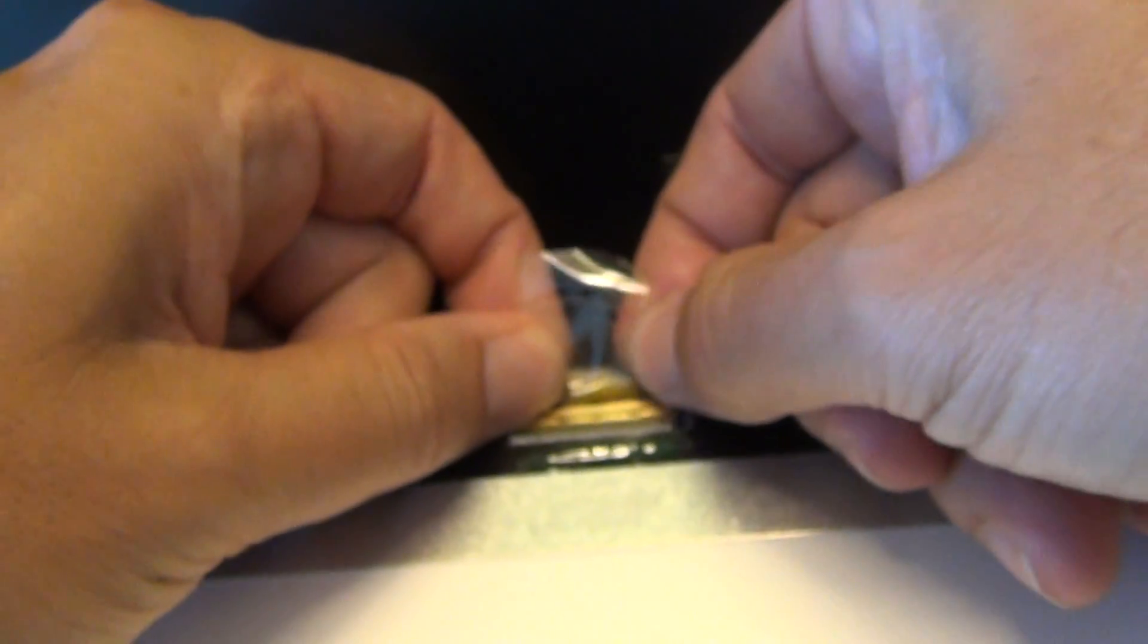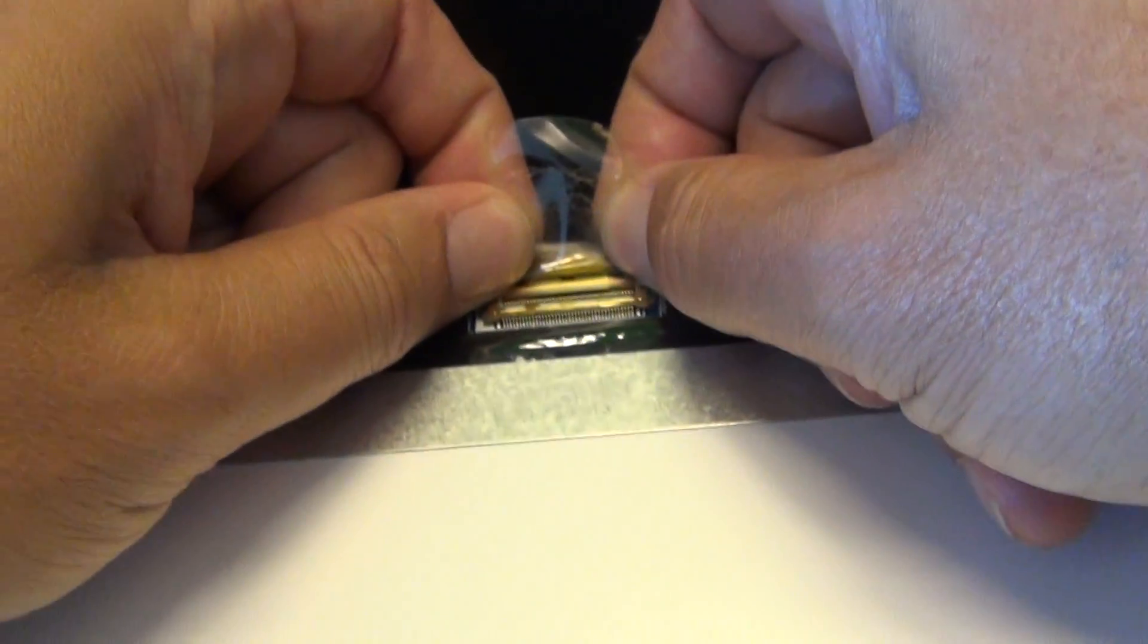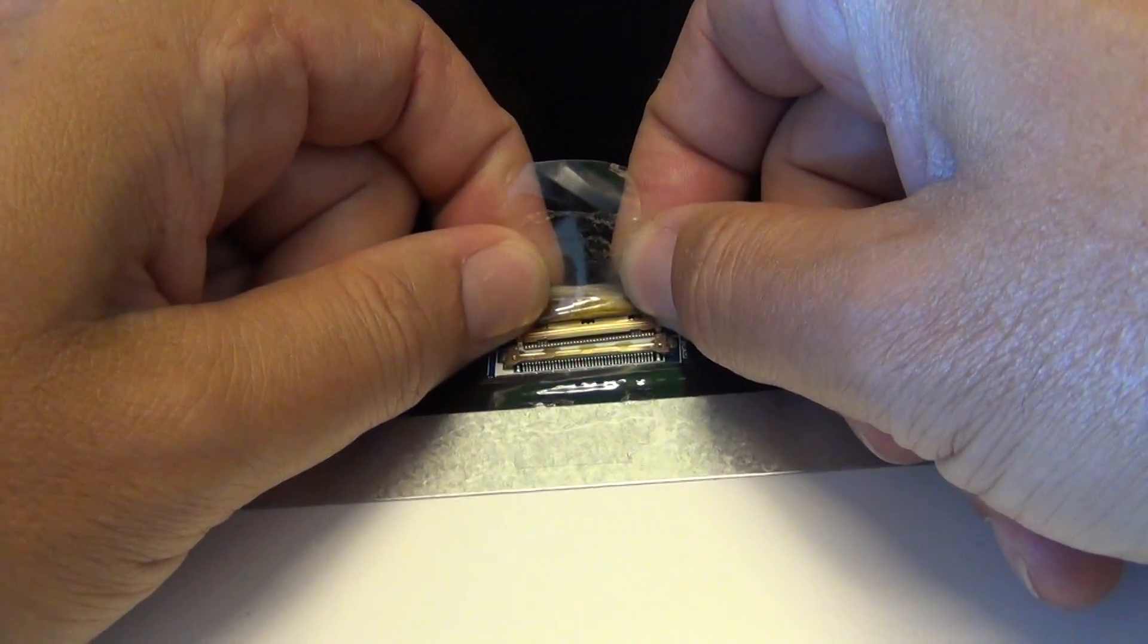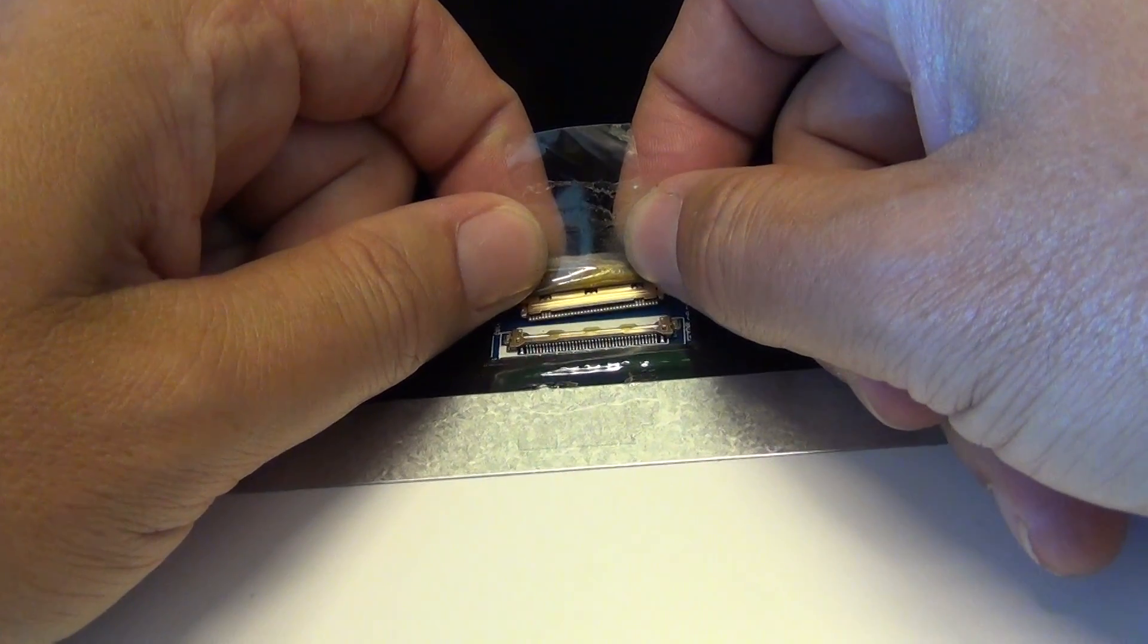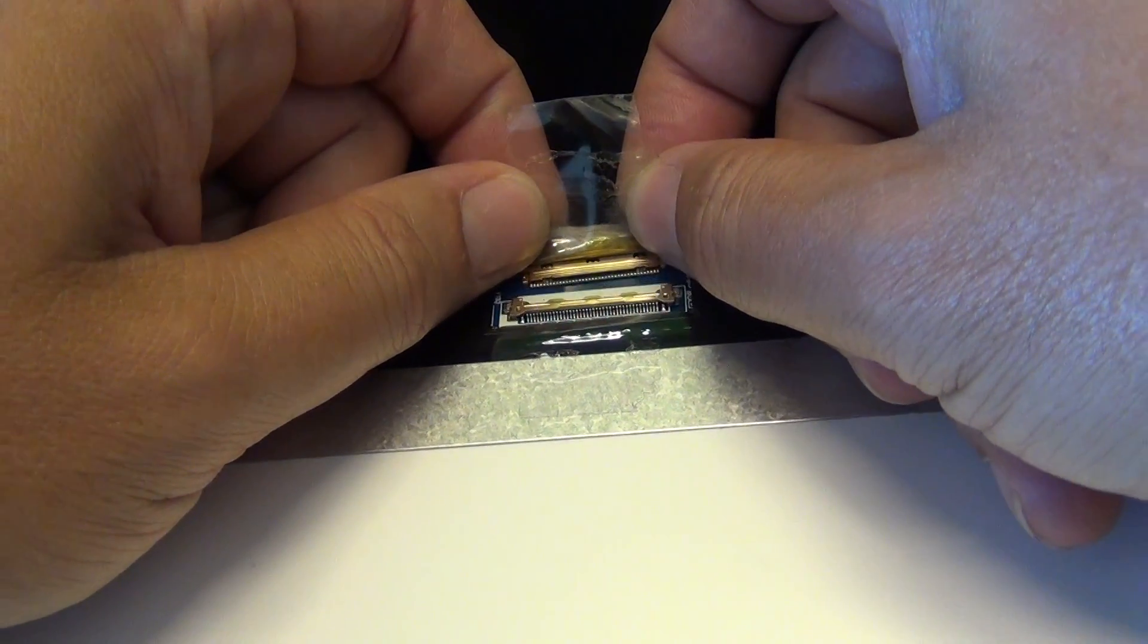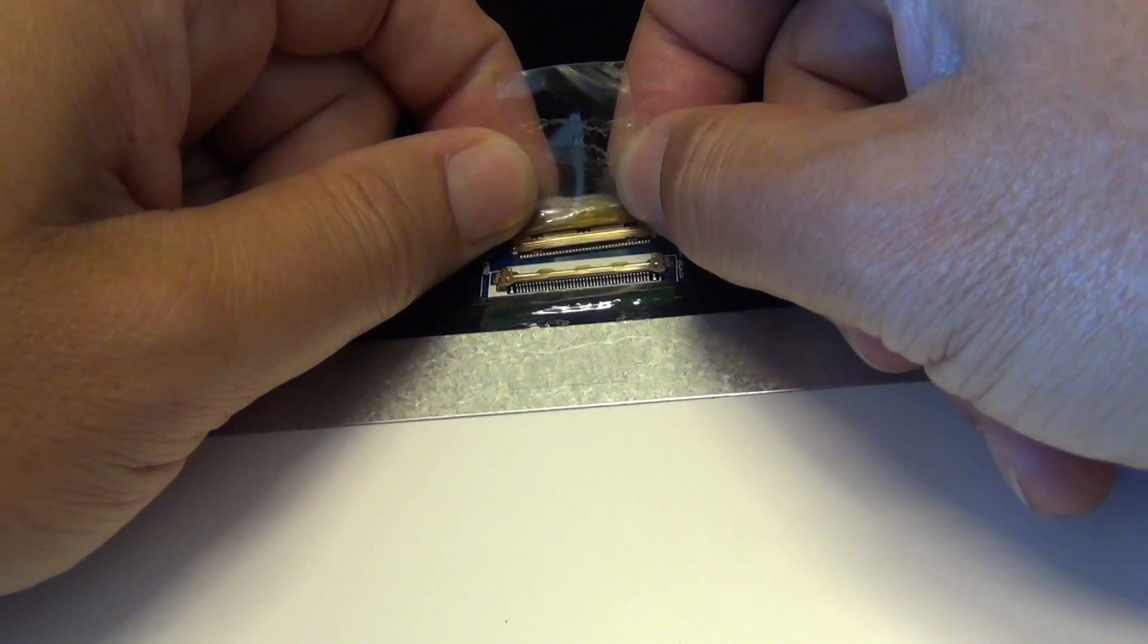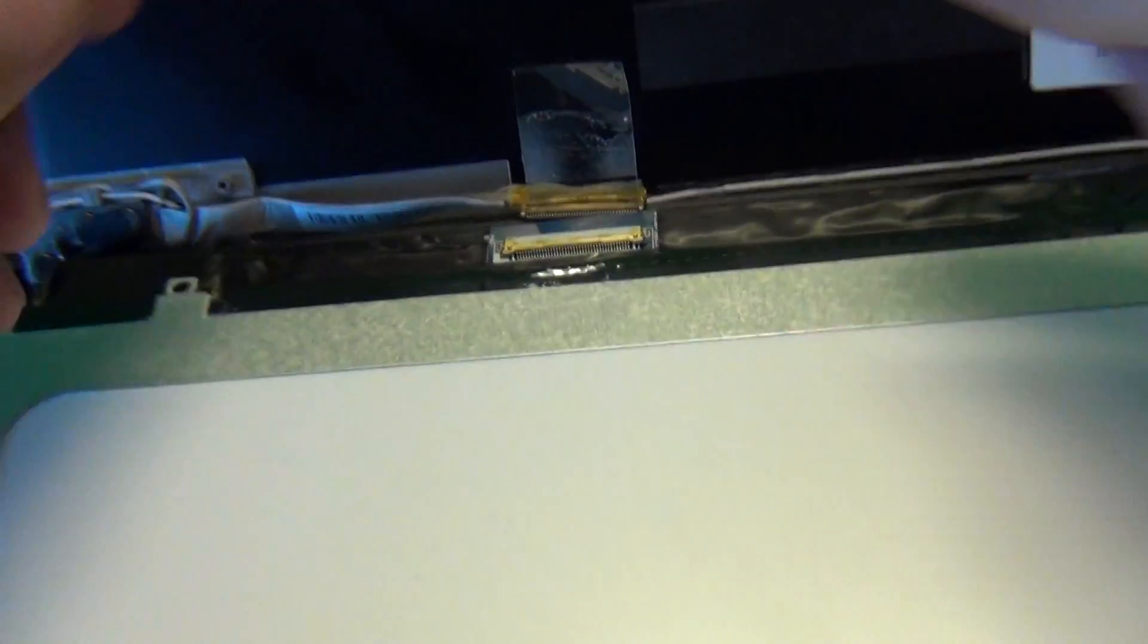Once again, we pull out the connector. Now this connector requires a little bit more force than usual, so just pull backwards, not up, but backwards like this, and it will come out.